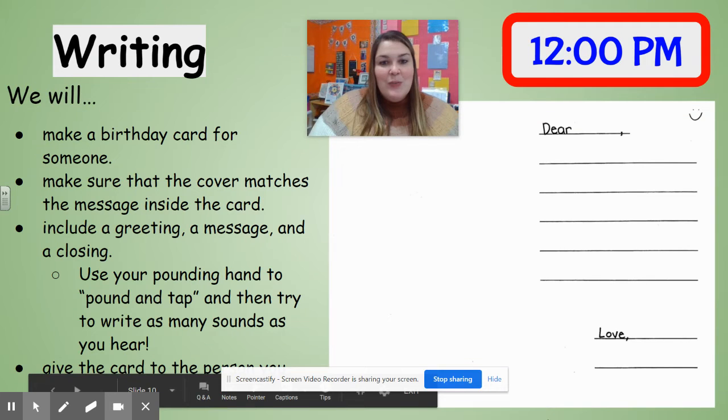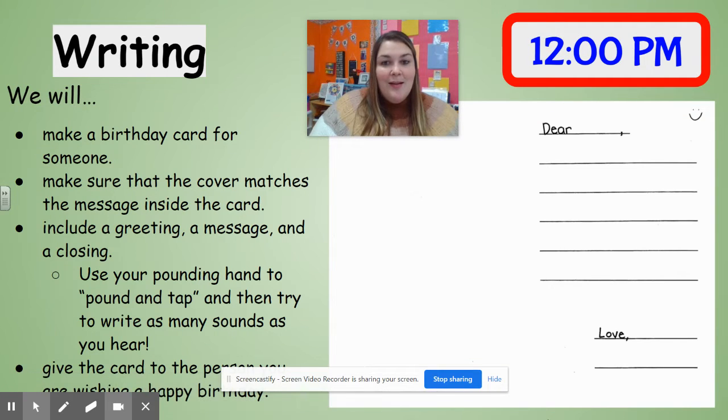Hello kindergarten friends, Mrs. Ward here. I hope you are doing well. I'm here to talk to you about what you're going to be working on during writing.